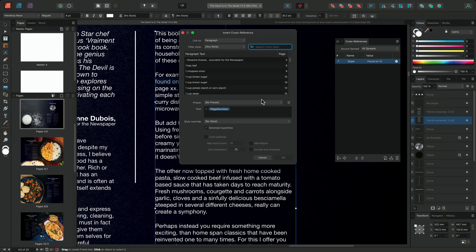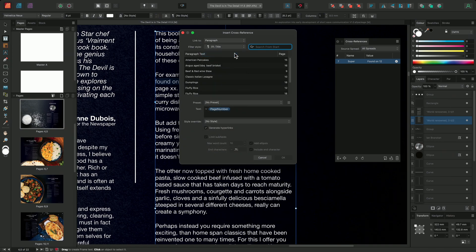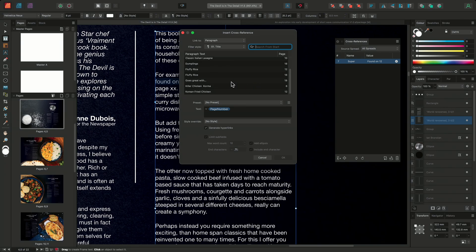I'll make sure that the Link To dropdown is set to Paragraph. By choosing Paragraph, this will allow us to target any written information within the document. We can then choose to filter the paragraph options, reducing the number of potential targets by filtering our text options by text style. Specifically in this example, I want to target the recipe titles. So I'm going to filter the text styles to show entries that only use the text style 01 Title. As I'm targeting title entries for my reference point, it's quite simple to scroll through the options and select the Killer Chicken Korma entry.